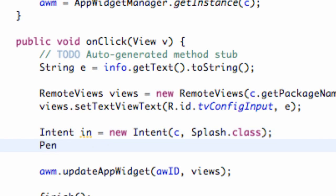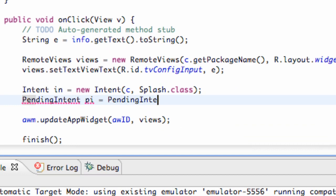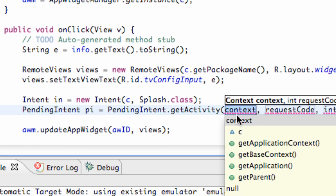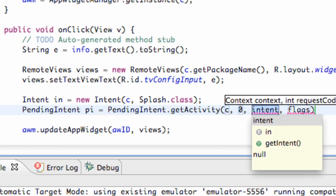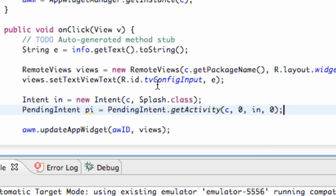Now we're going to set up something called a pending intent, and we're just going to call this PI. We're going to set this equal to PendingIntent.getActivity(), which takes four parameters: a context, which we'll say C; a request code, which we'll just say 0; an intent, which we'll refer to as IN; and the flags as 0 as well. This is something new that we use with widgets — pending intents.